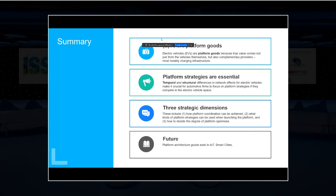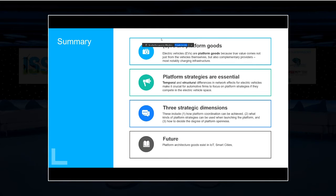Platform strategies are essential, especially because the temporal and structural differences in network effects at the moment make platform strategies really crucial. I will then highlight three strategic dimensions that are extremely important in the overall industry. The first is that the core of platforms is a platform coordinator — the entity that coordinates between two or more sides. In the EV industry, this is the coordination between the vehicle side and the charging network side. Then it becomes increasingly important to understand how to launch into a platform, as business strategies differ starkly from how you would launch platform products, given the multiple sides involved.